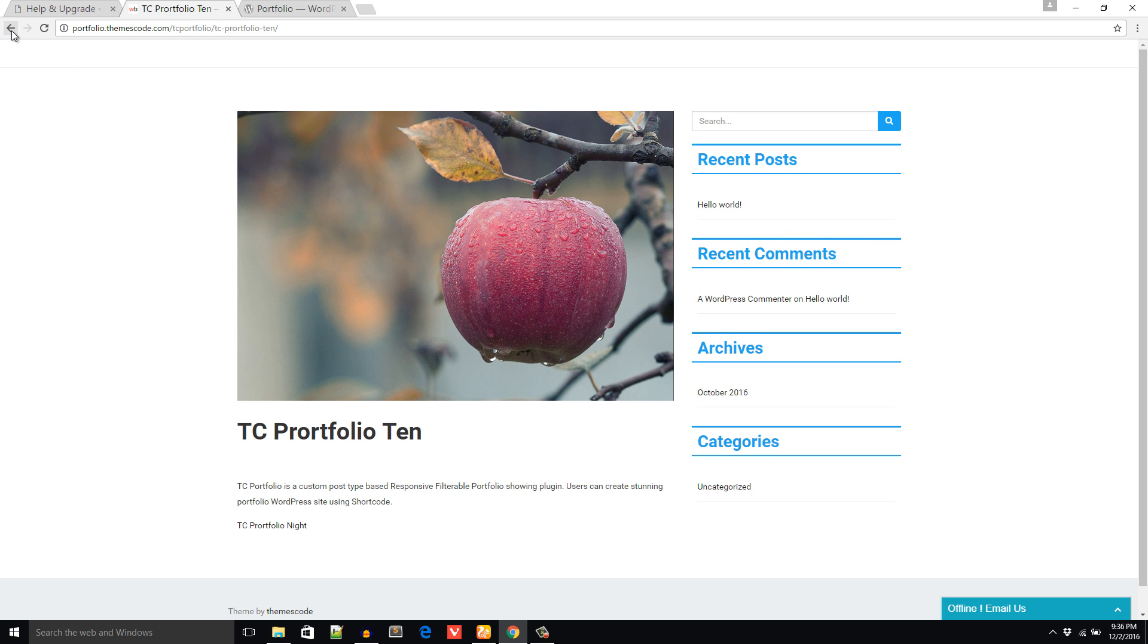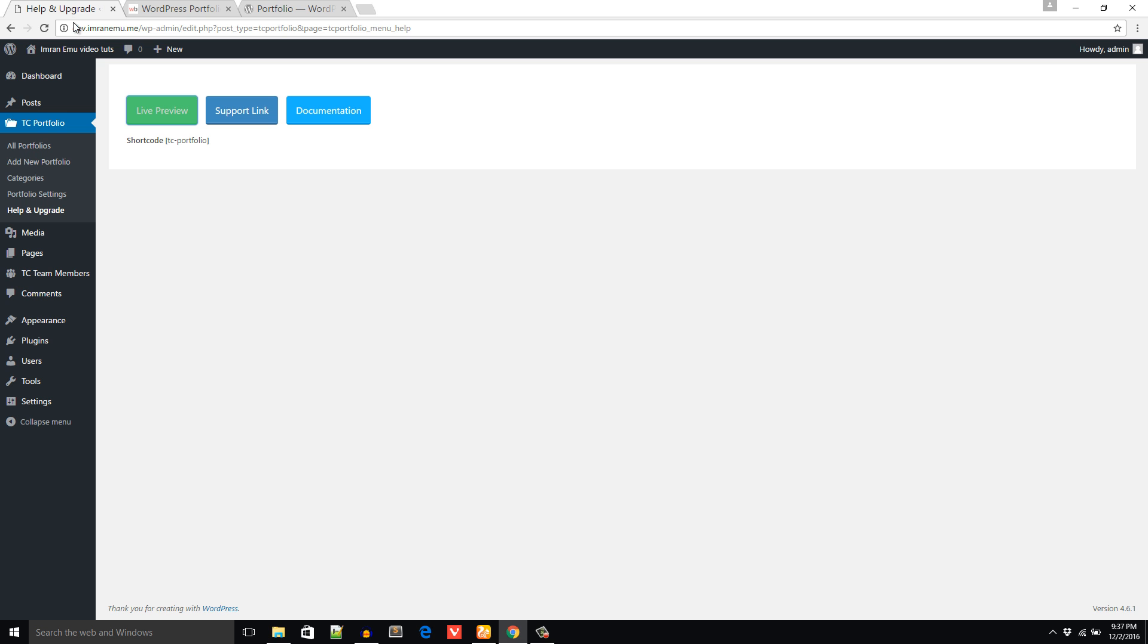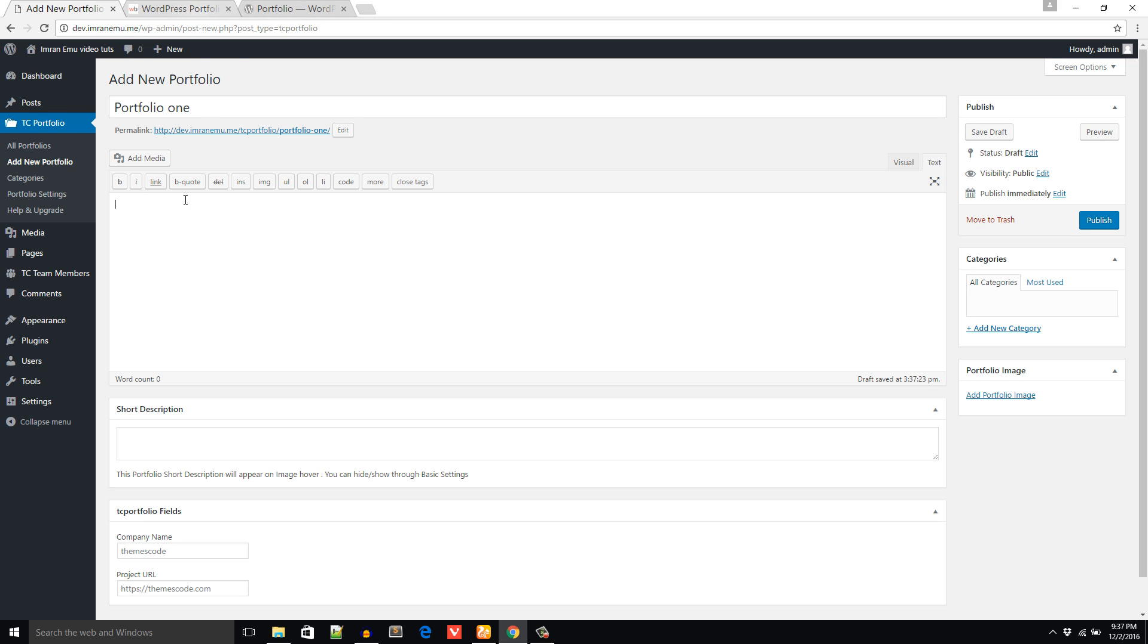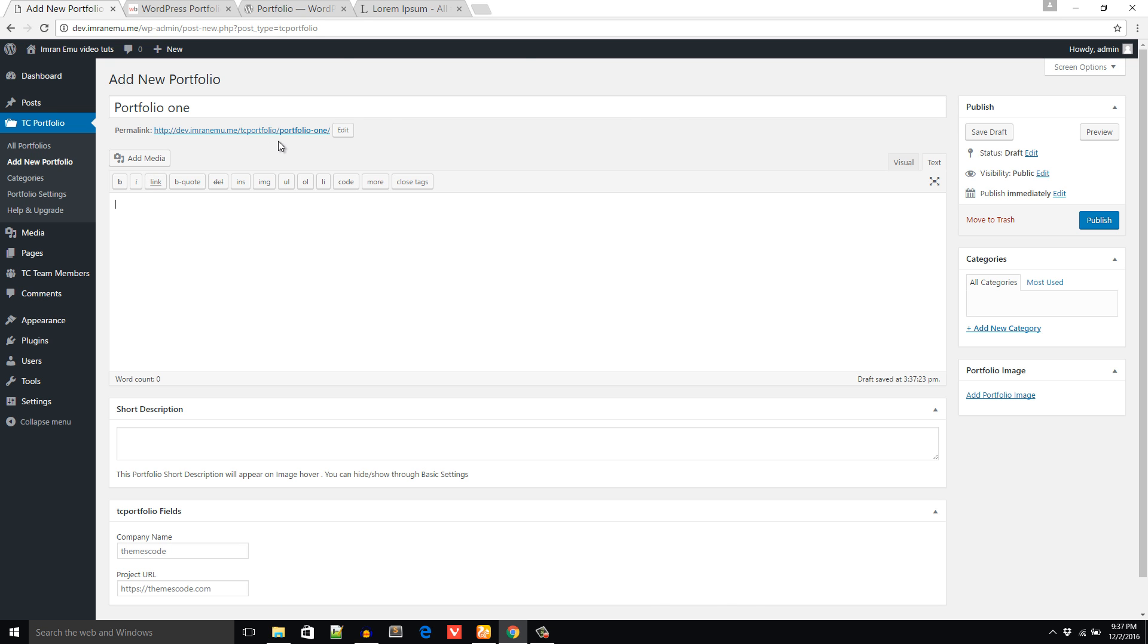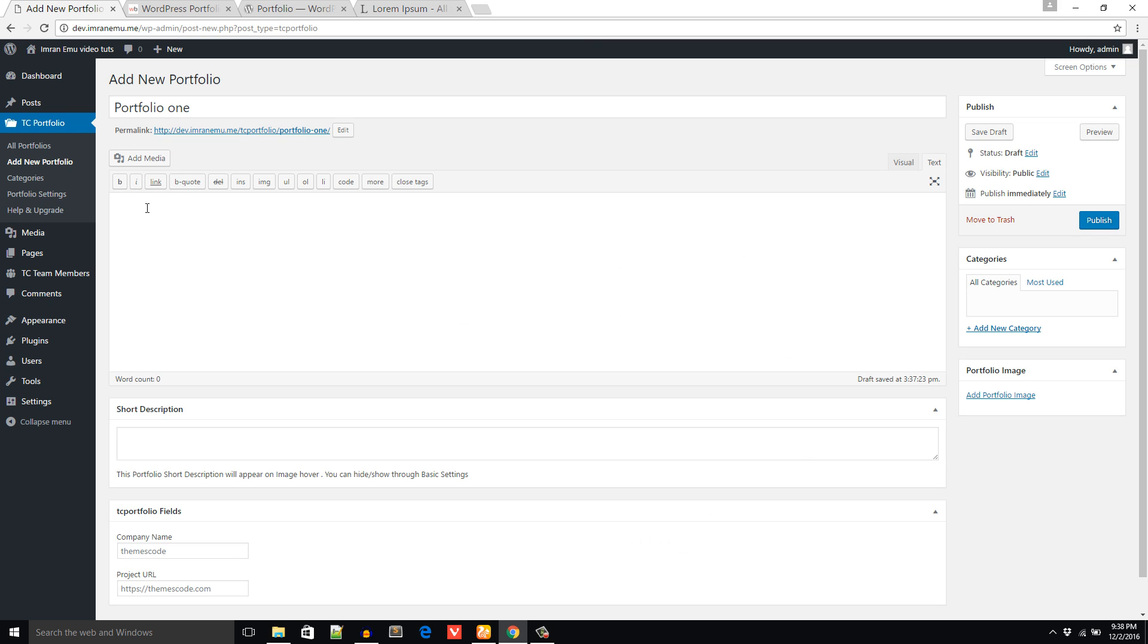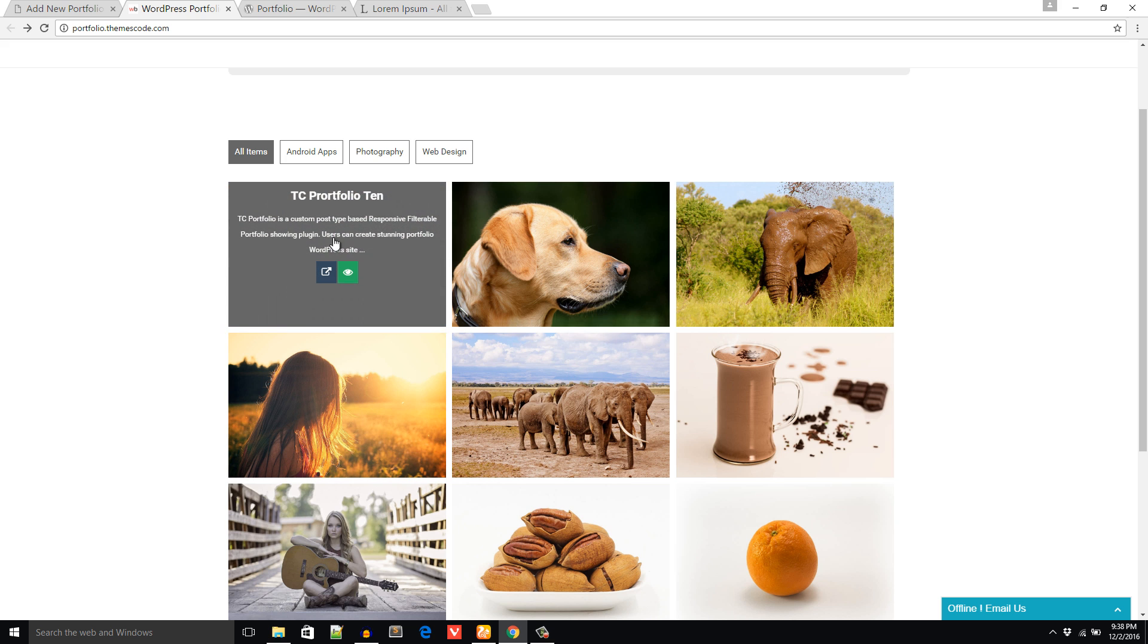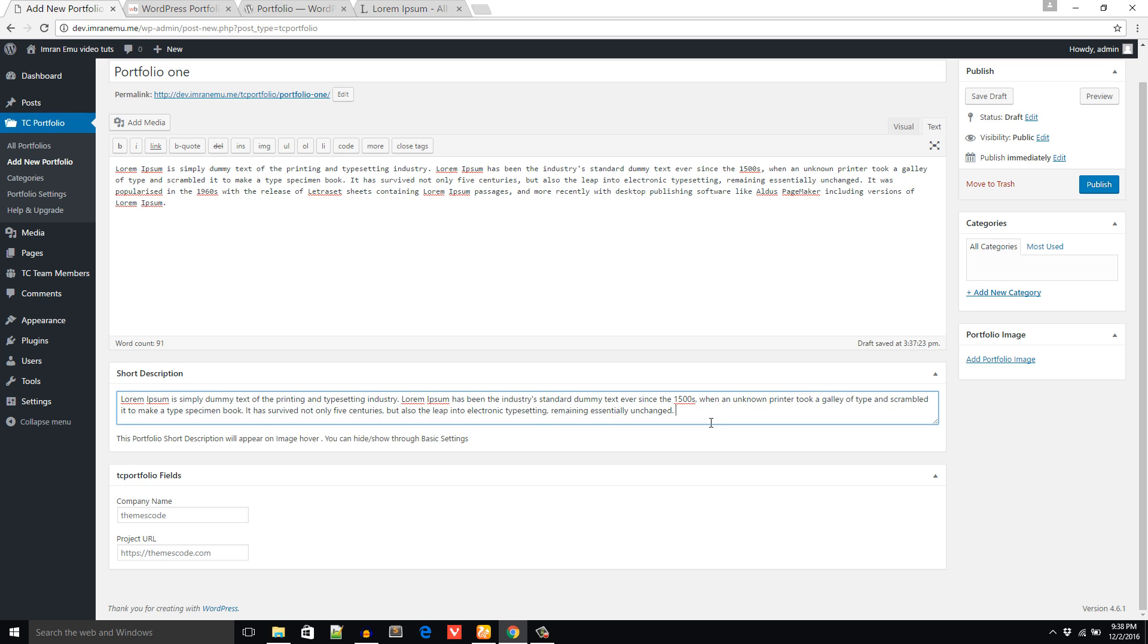Let's see how to add portfolio. Just go to Add New Portfolio and add portfolio like a regular post. I'm going to add a sample portfolio here called Portfolio One. Here you will write the description. I'm going to put some dummy text. I have got some dummy text from this site and I'm going to paste here. You can also add short description and the short description will come up here when you hover over the images. So I'm going to put short description, it should be very short.